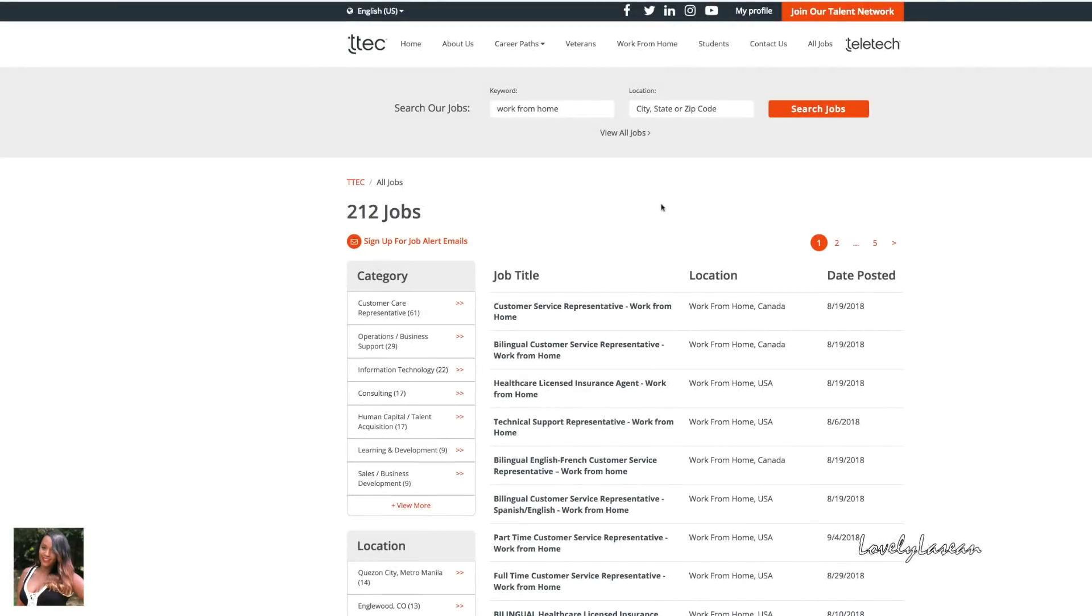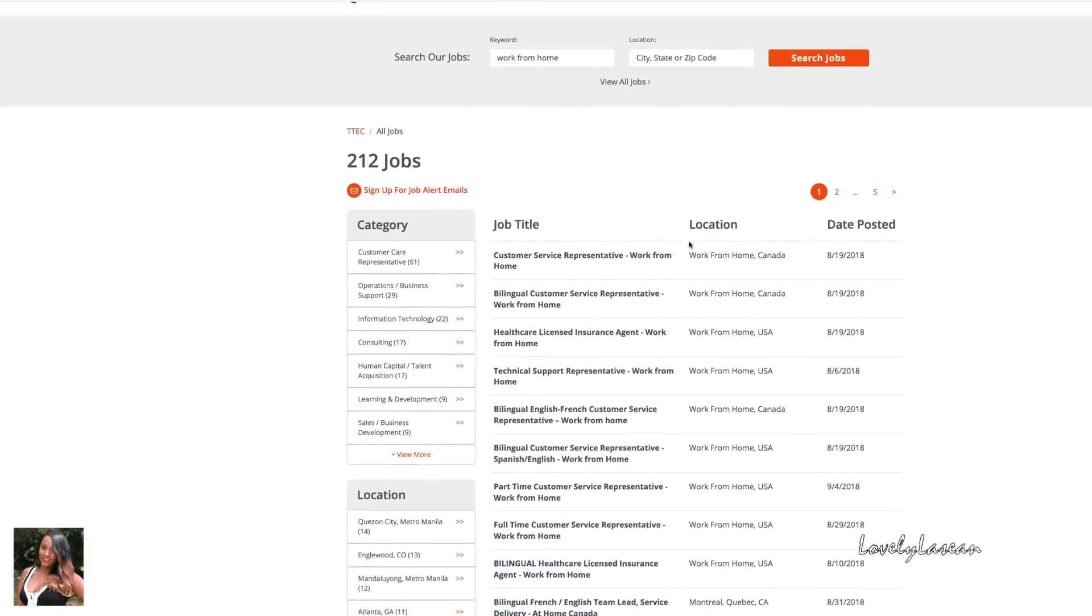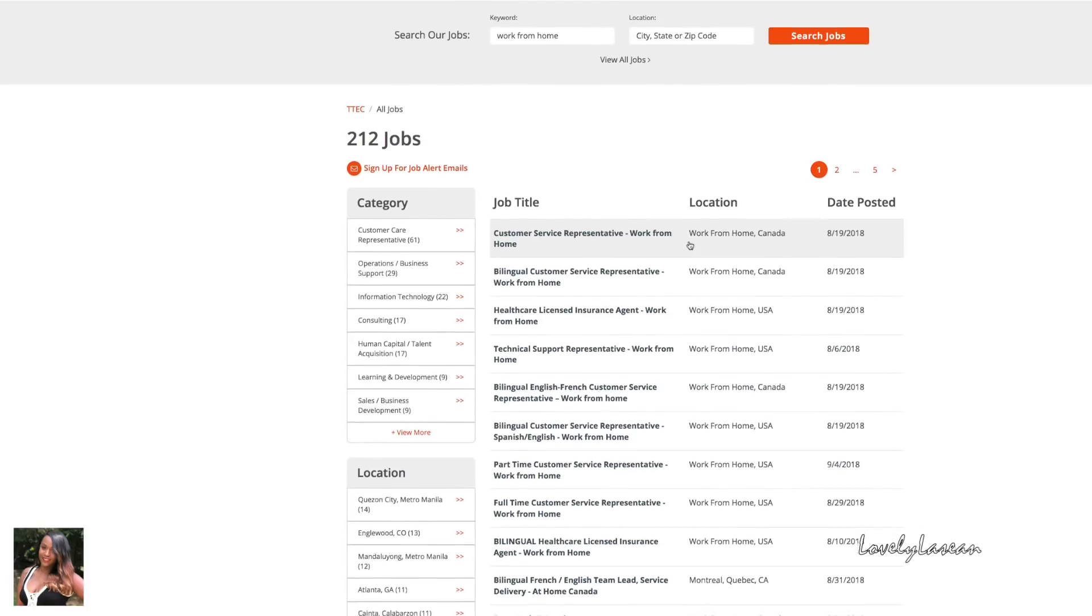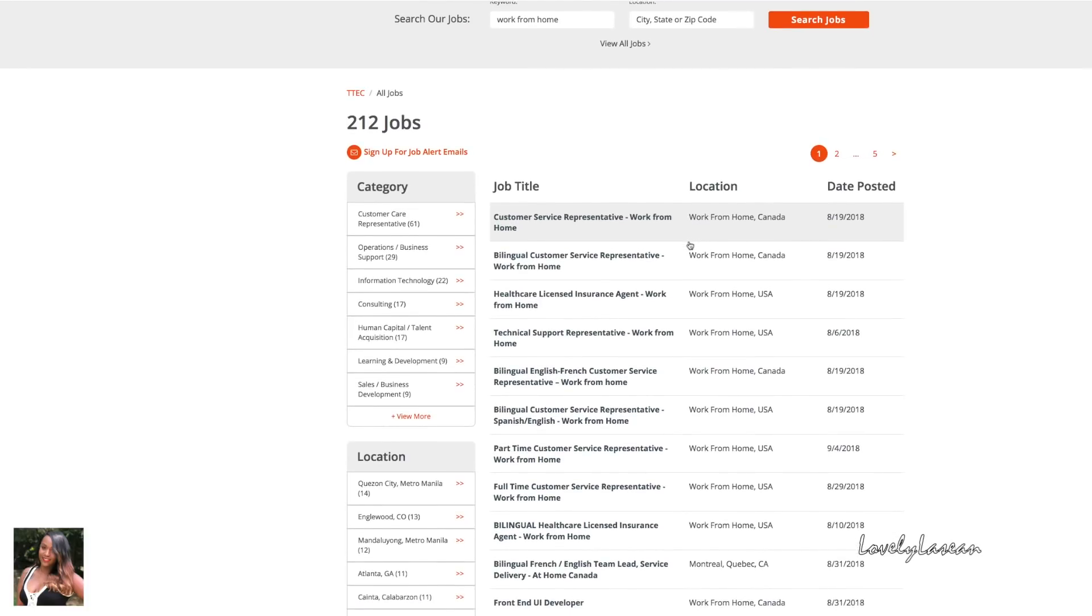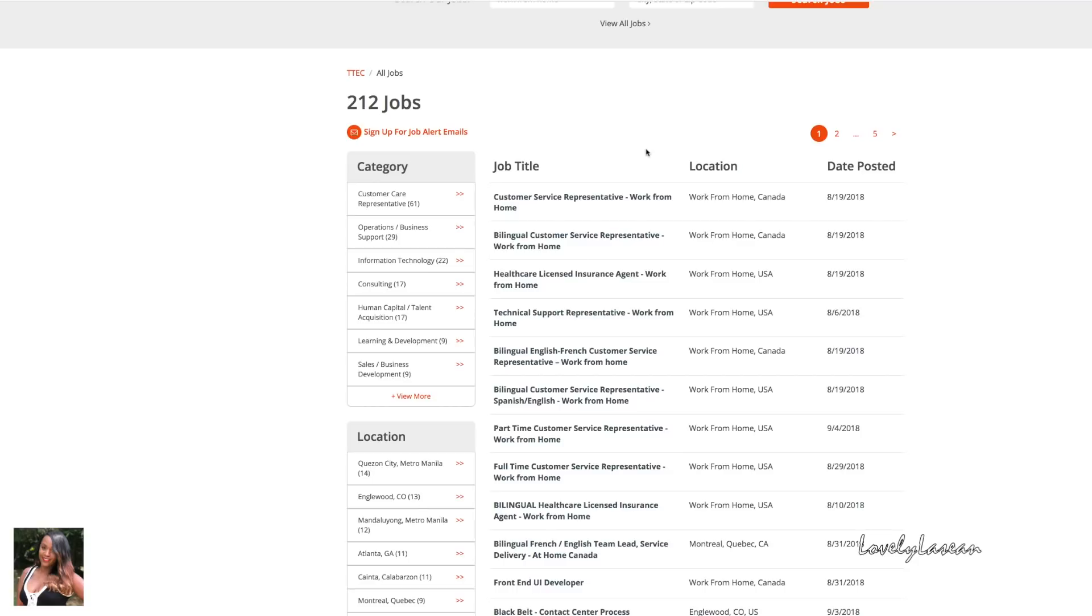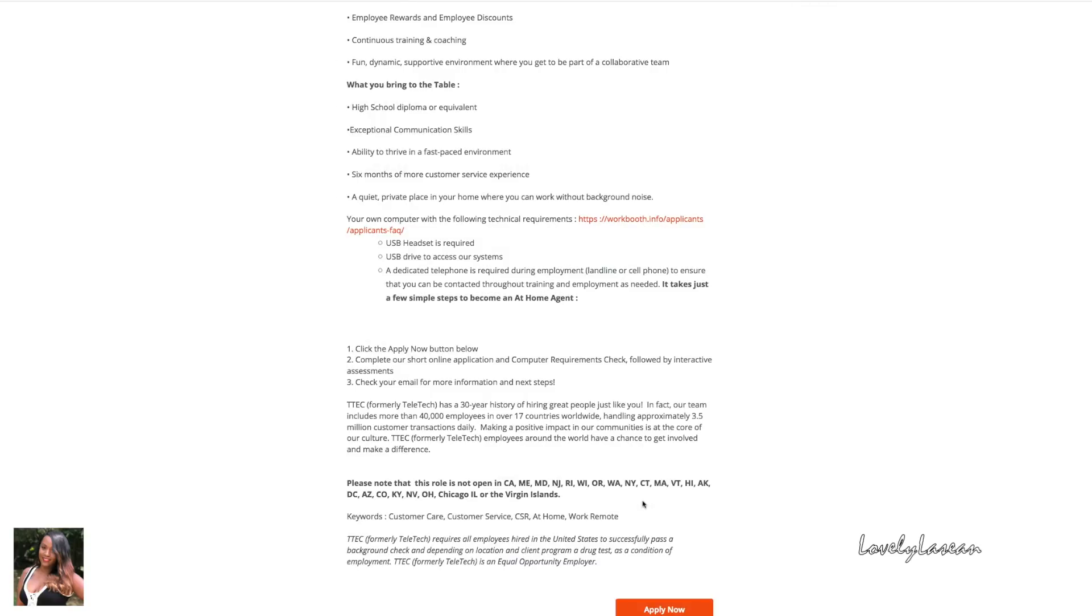Next up we have a few jobs available with T-Tech, which used to be called TeleTech when I first started working from home. They have several customer service positions available and you can be in Canada or in the United States. They have a customer service representative, bilingual customer service representative, healthcare, licensed insurance agent, technical support representative. So they have quite a few and I'm seeing that they have full-time and they have part-time and some were just posted today.